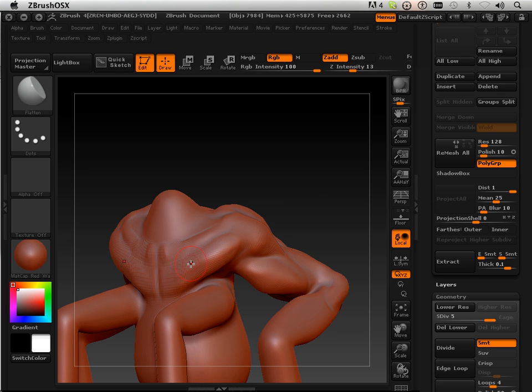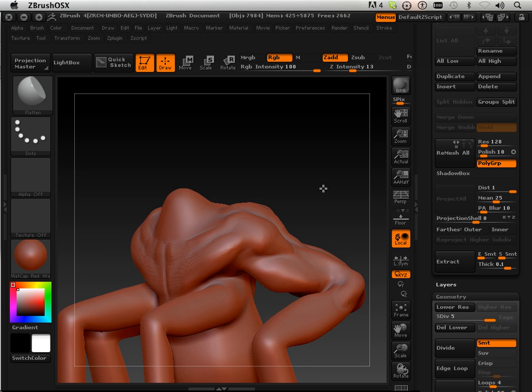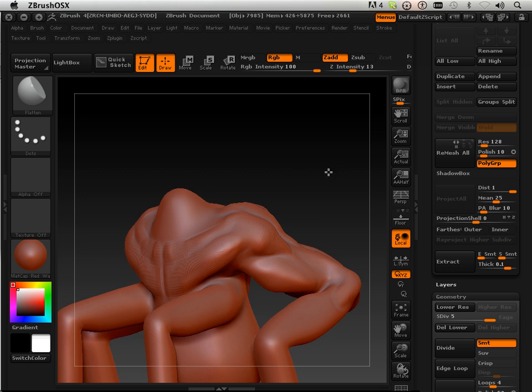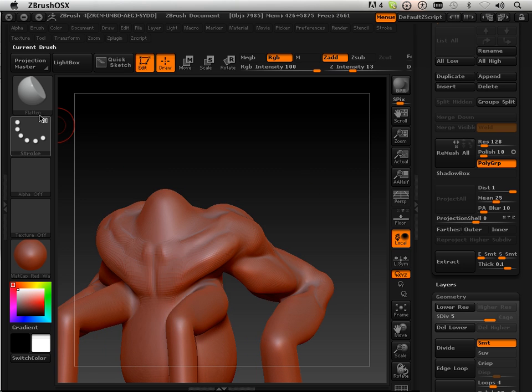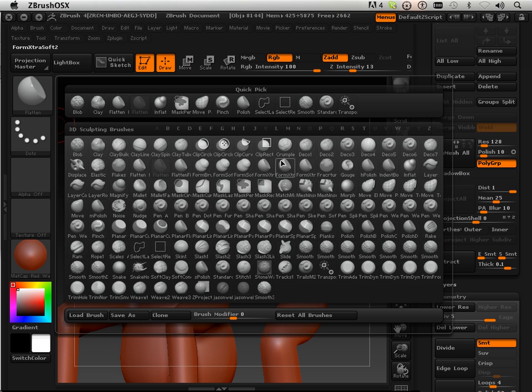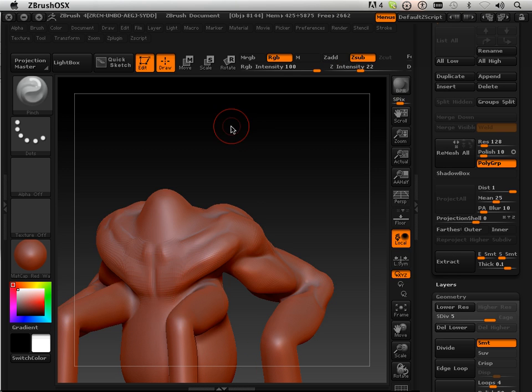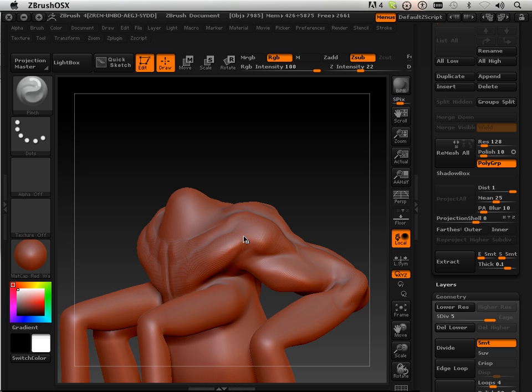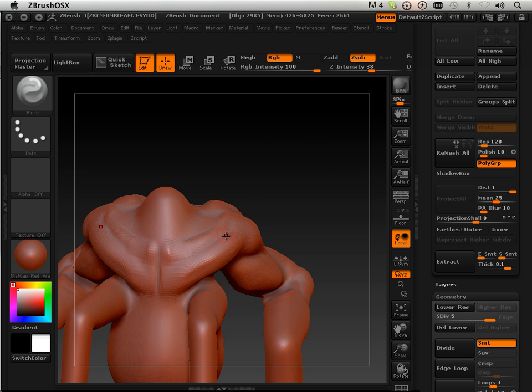Just flattening it out again and see how these are starting to blend together. So again, whenever I see a good blend with fake topology, I just go into using the pinch tool and you can use it with a higher intensity if you wanted to.